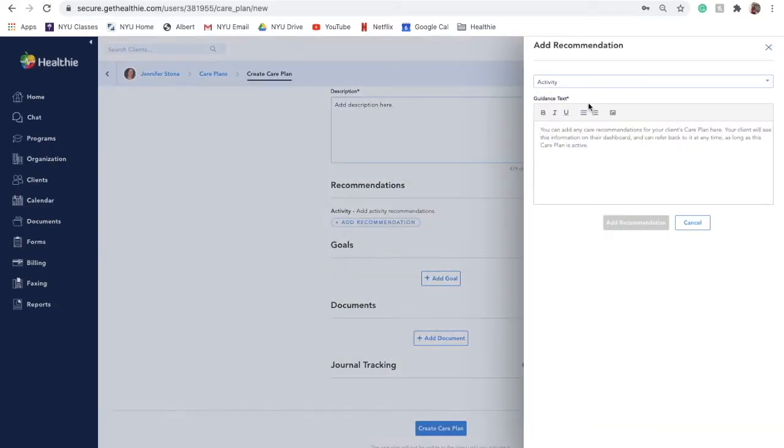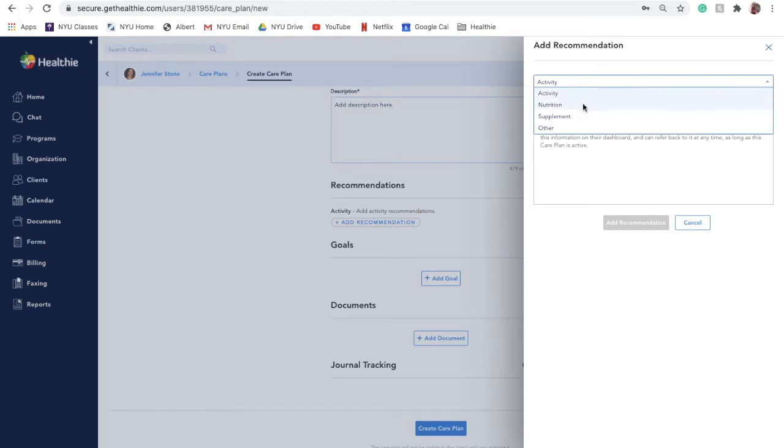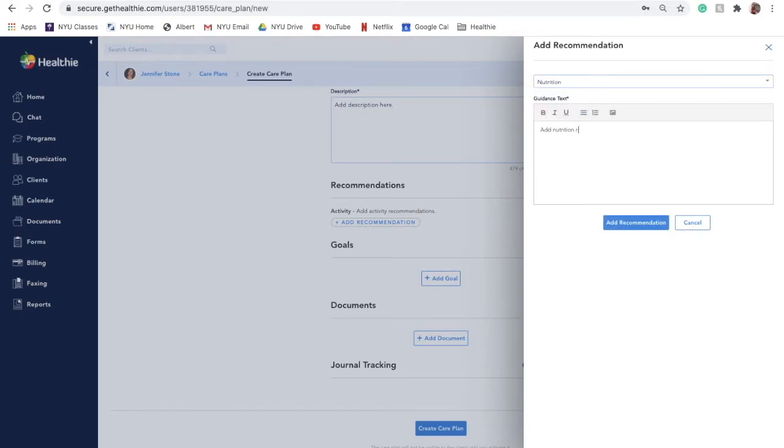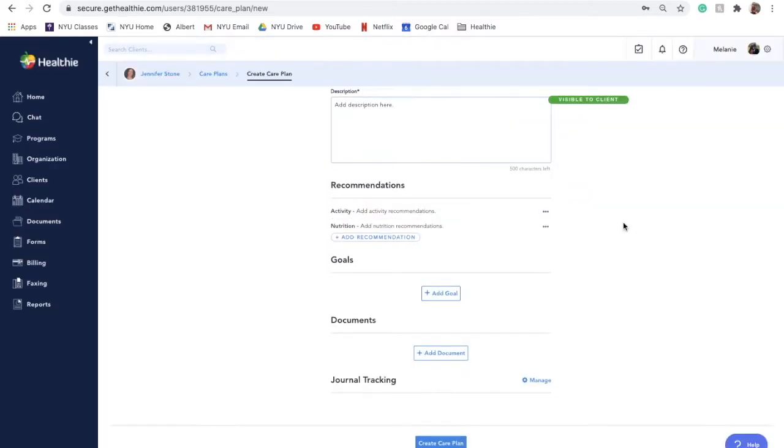Nutrition. The Nutrition category can be used to give your client loose meal plan recommendations, macronutrient guidelines, or reminders to use their food journal.